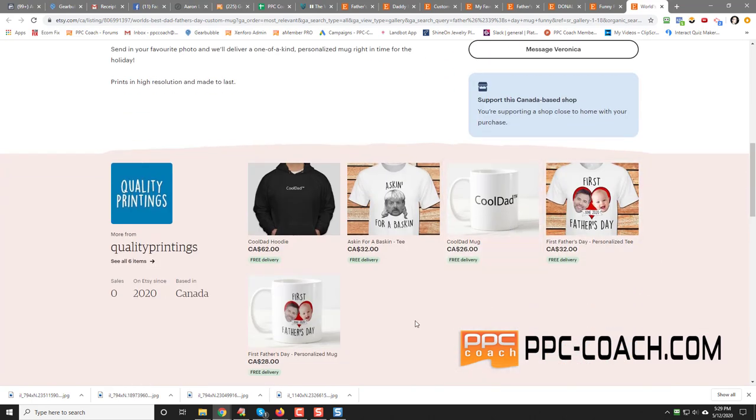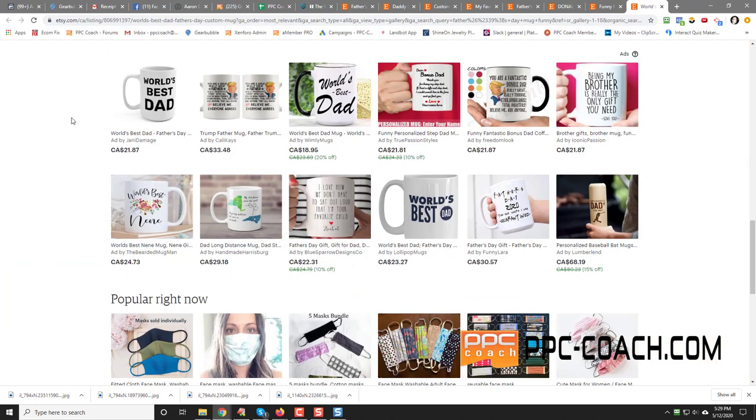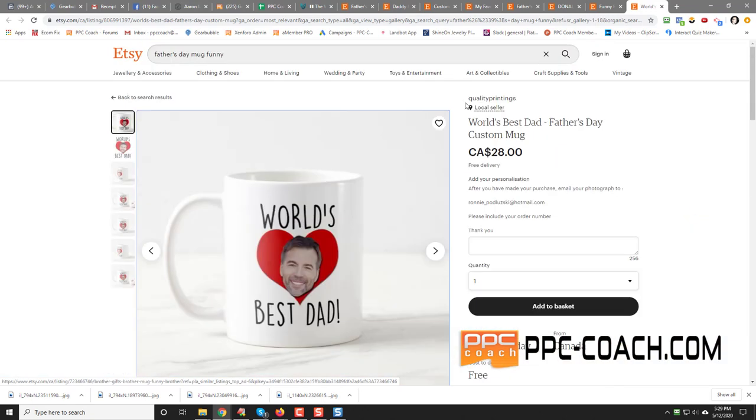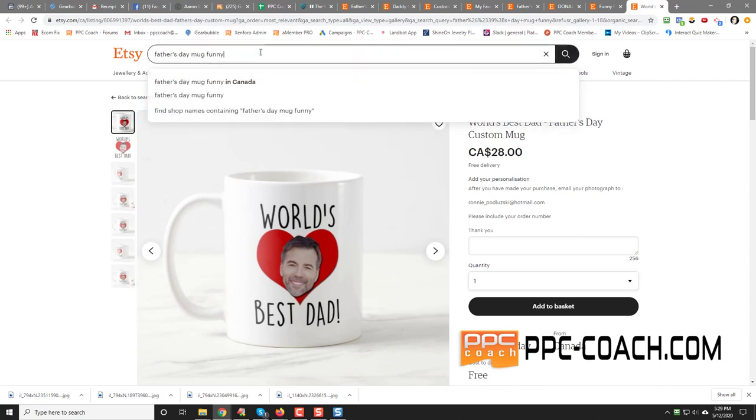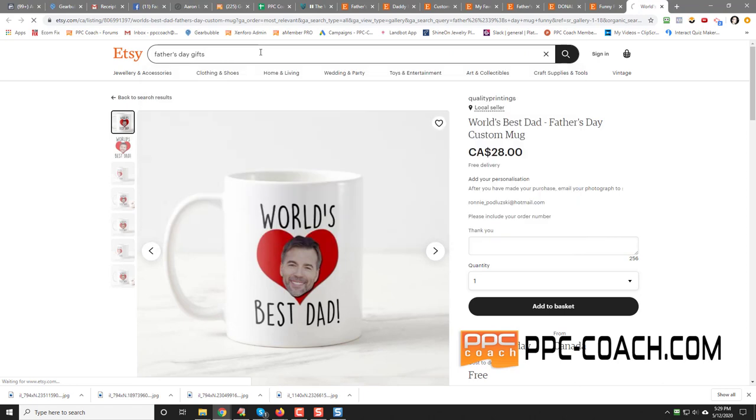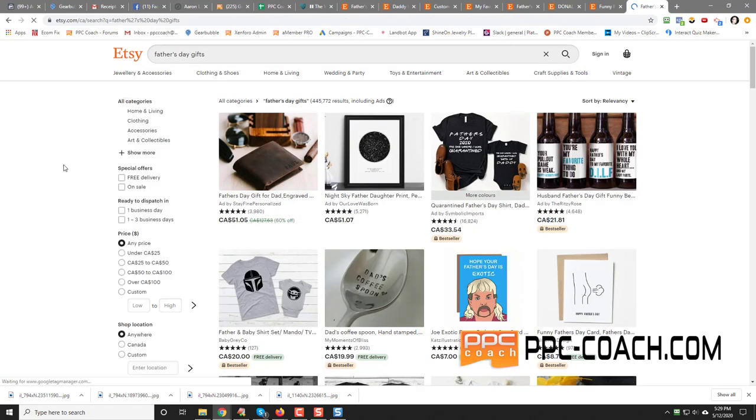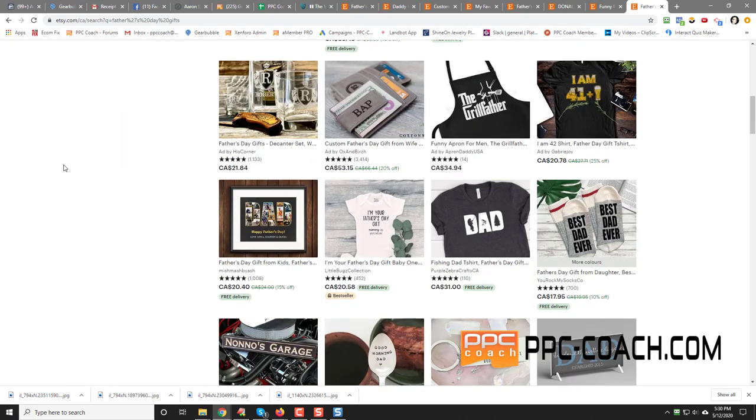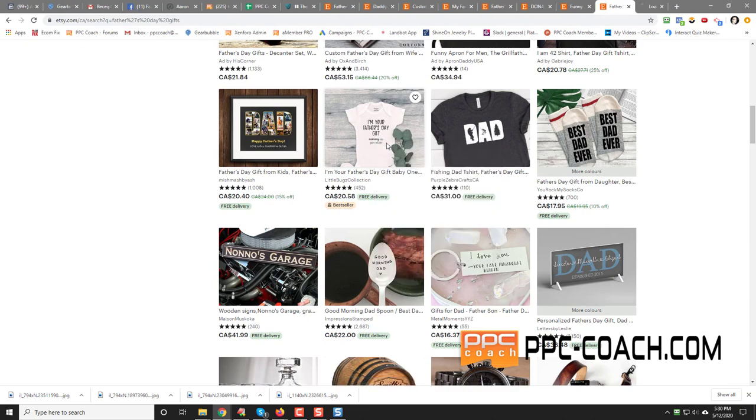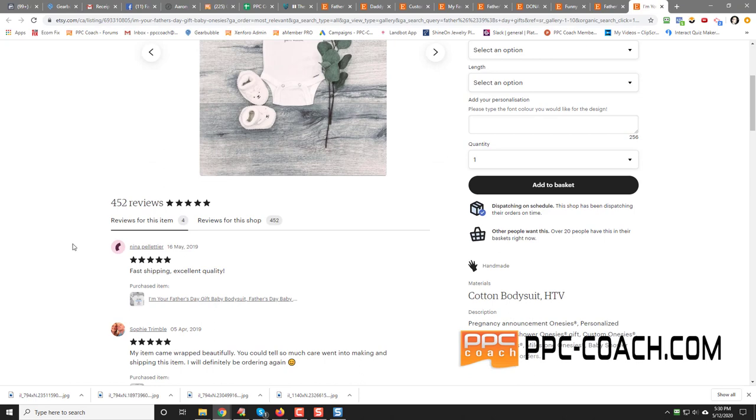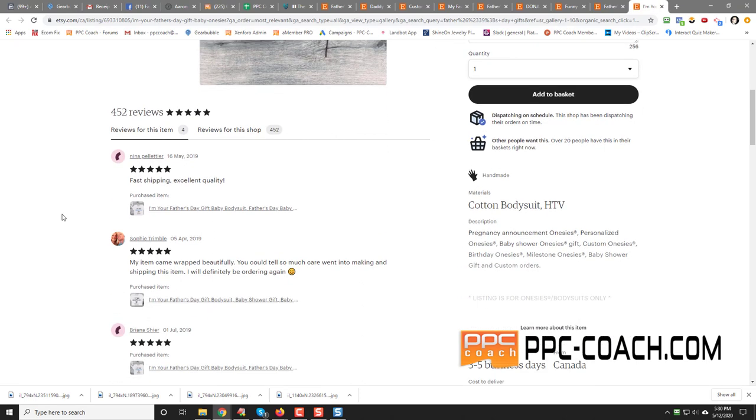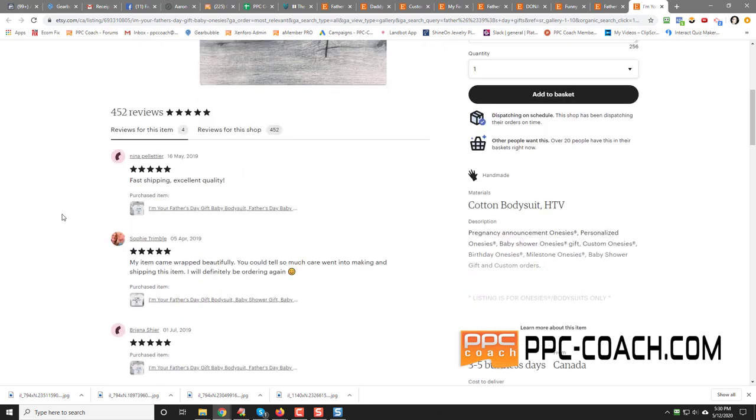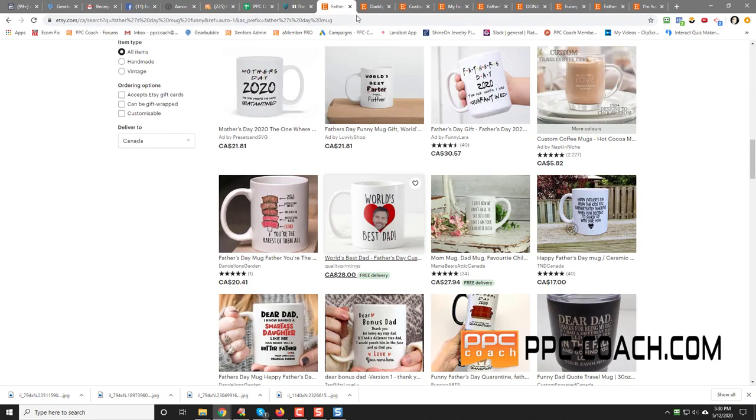Cool dad. First father's day. Oh, there's a whole bunch of other ones. World's best dad. Trump mug again. A lot of good ideas. And then if you're stuck too, just go like this father's day gifts and you'll see some come up. You don't necessarily have to do coffee mugs, but I'm just showing you that you can. I'm your father's day gift. So if you see something like that and it's a best seller, mommy says you're welcome. That's funny. Four reviews for that item. 452 for the shop. So there you go.